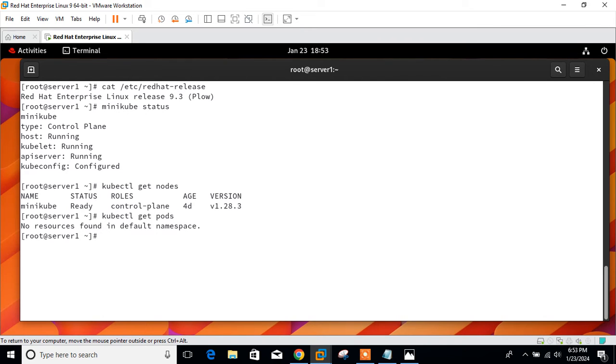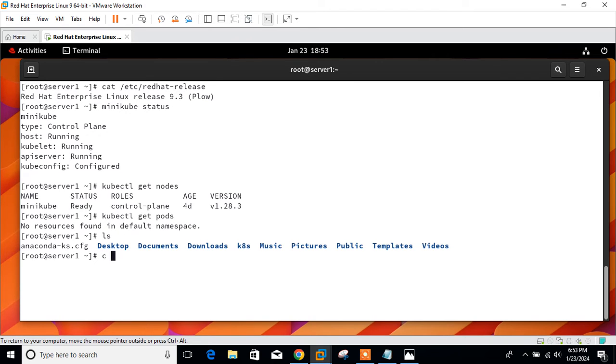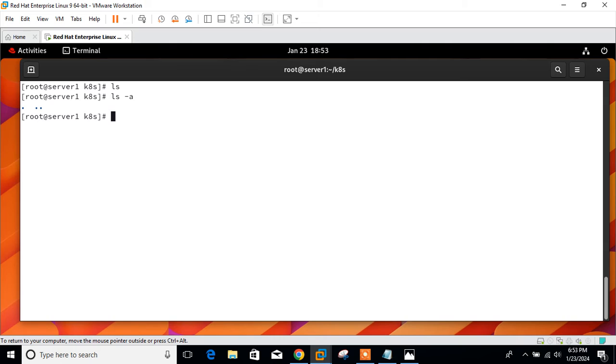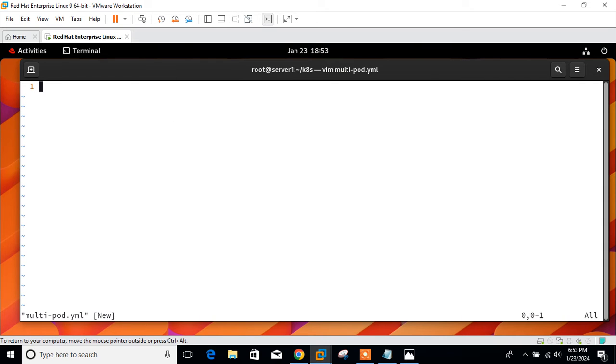Now we will check the list of pods first in the default namespace. The command is kubectl get pods. Currently no resources found in the default namespace. Now move to the first step, which is to launch our multi-pod in Kubernetes cluster. So let's create a file. Let me check the directory. I have a directory k8s Kubernetes, and currently I don't have any content inside this file.